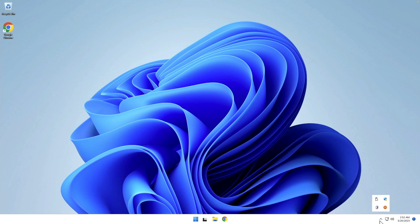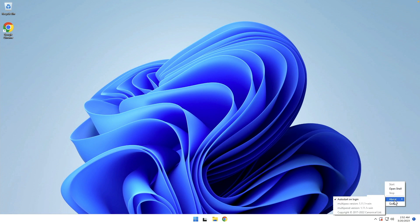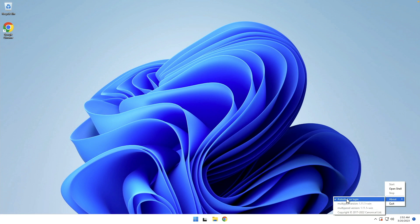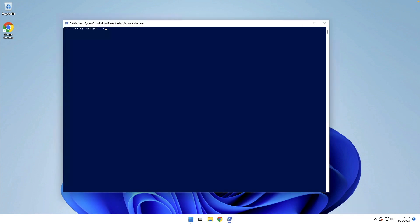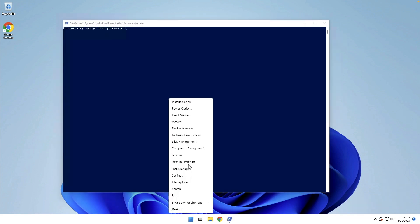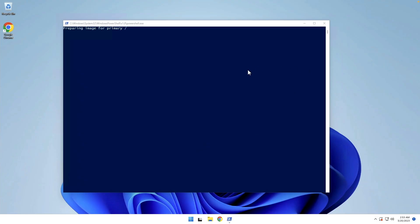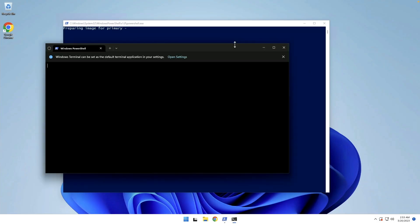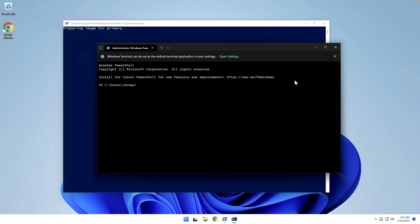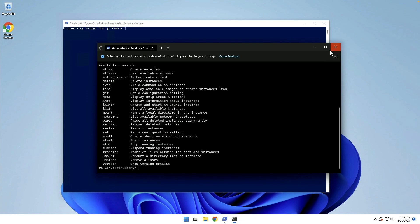Down here, we've actually got Multipass running in the system tray. If we right click on it, we can find out a little bit about it. Version 1.11.1 Windows. It's going to auto start on login, and obviously you can turn that off from here. If we come to Windows Terminal, we've also got some commands that we can play with.